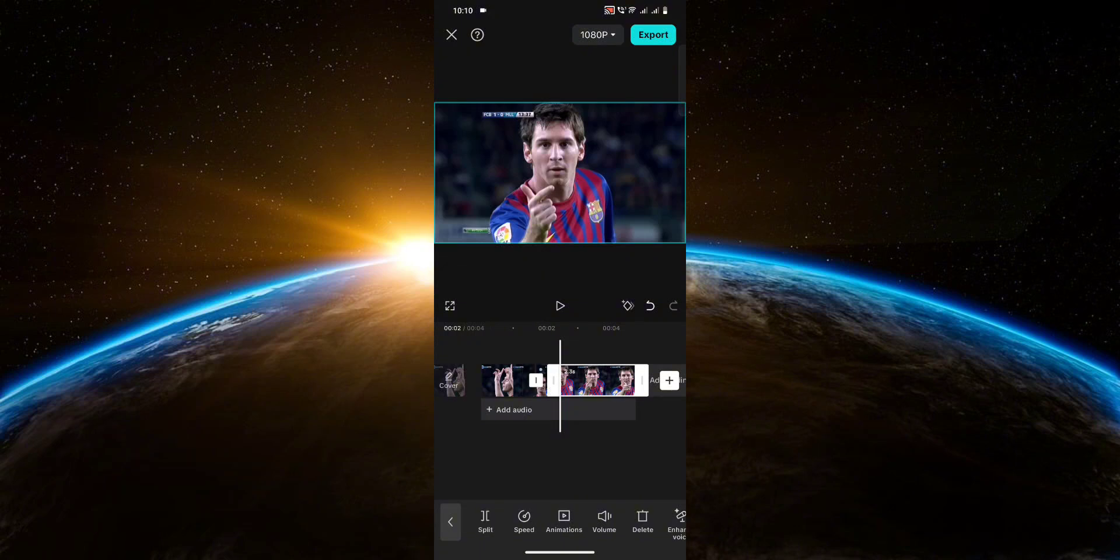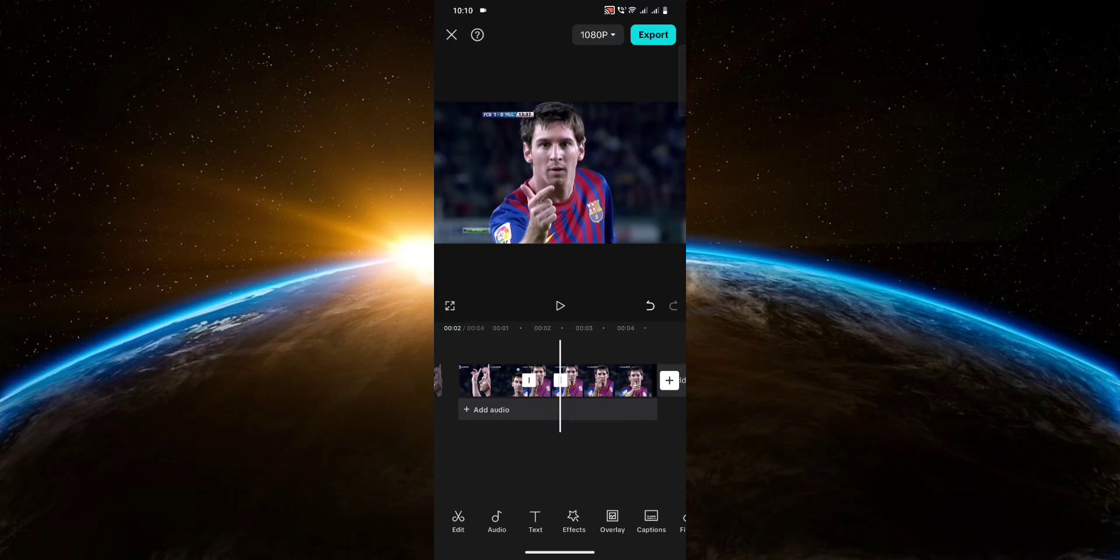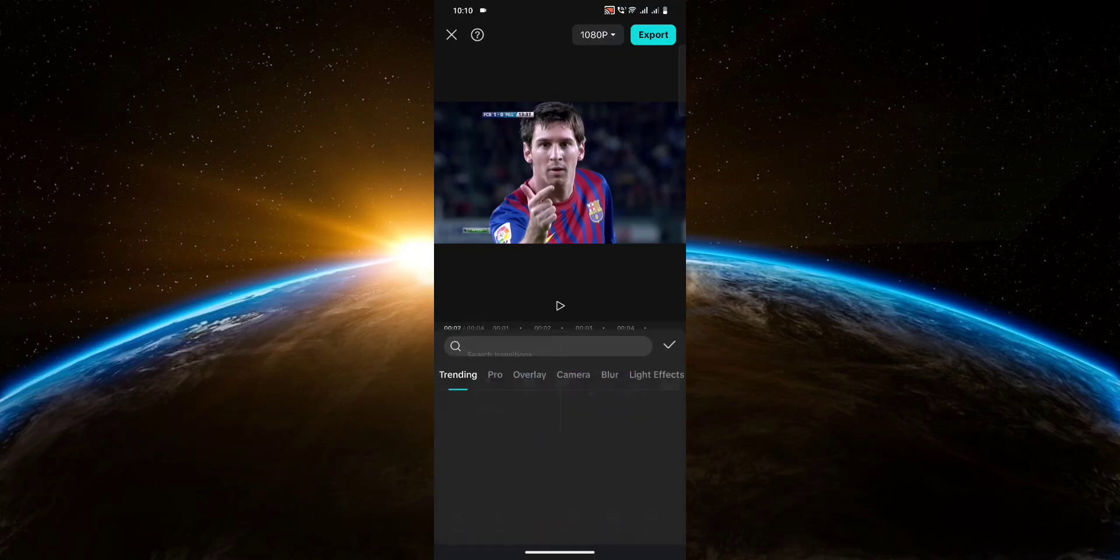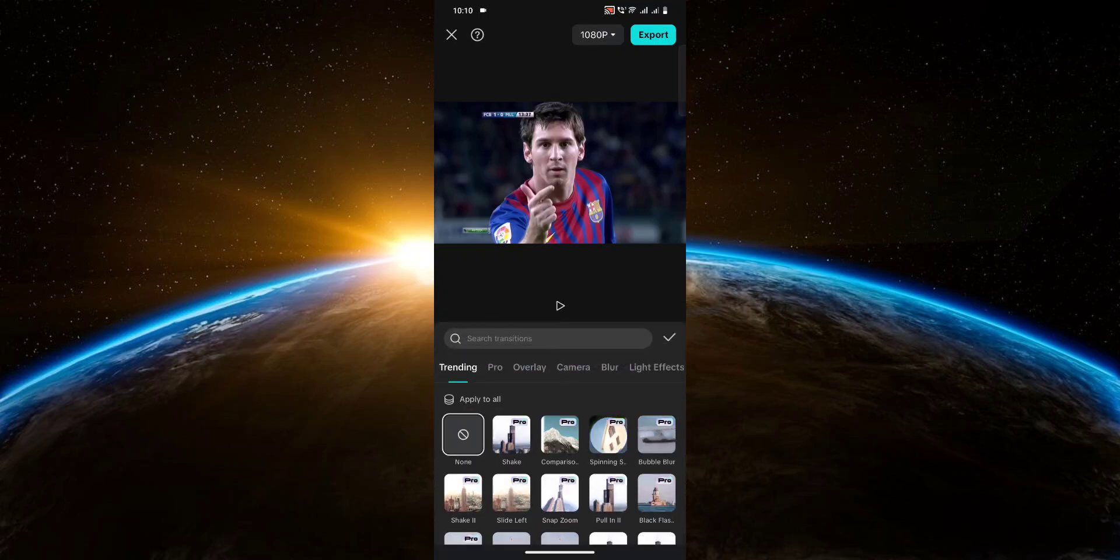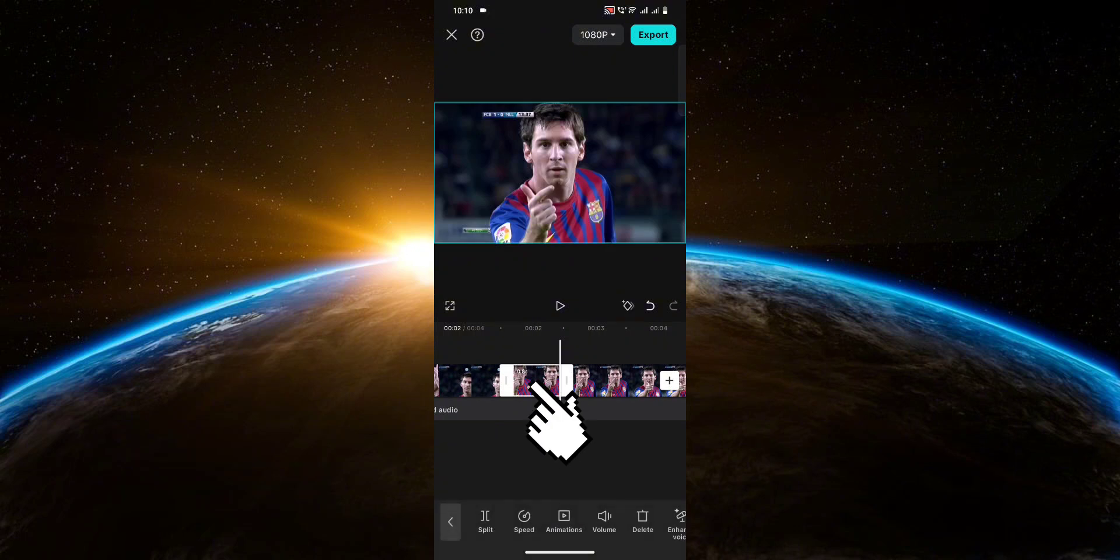And once you're done splitting it, it should look something like this. Now all you have to do is delete the clip in the middle that you just split. So let's just zoom in a little bit, click on it, and then hit delete.